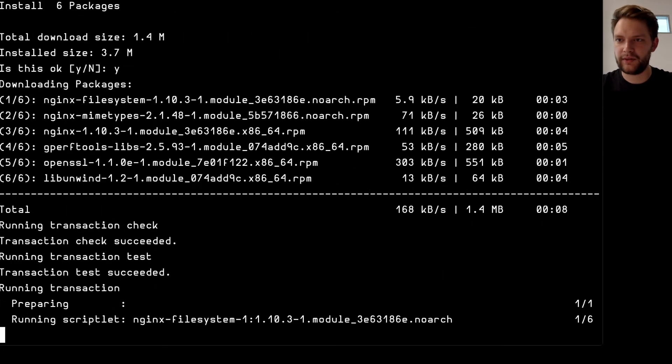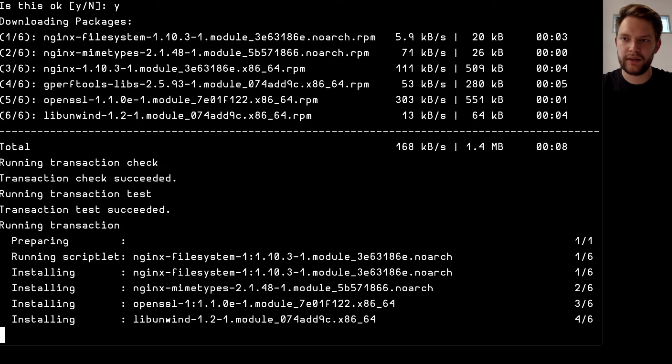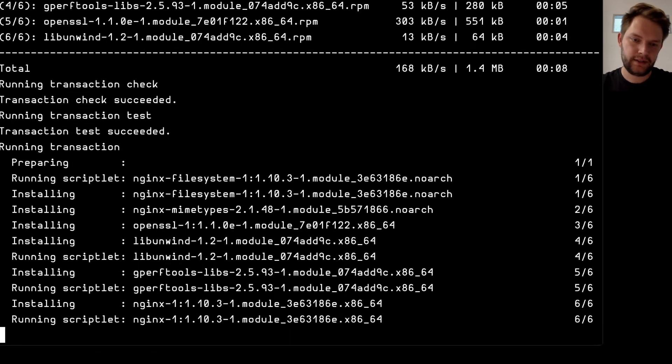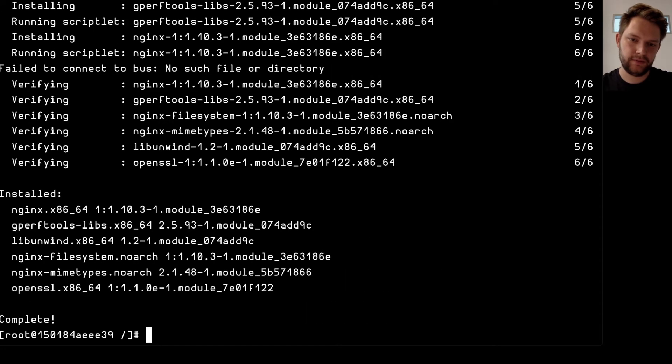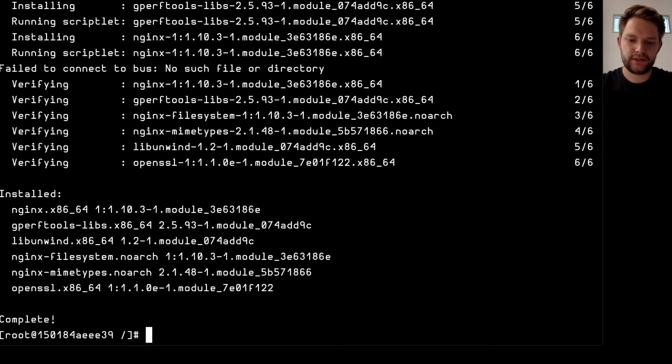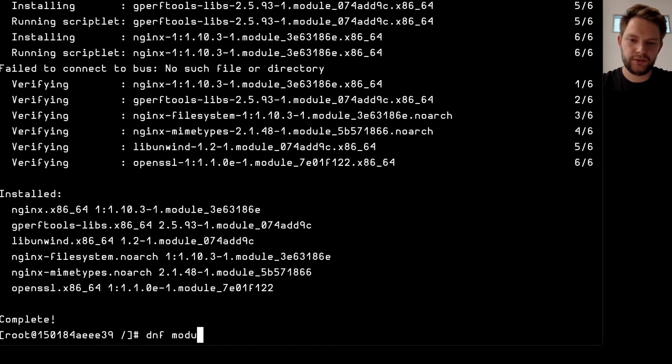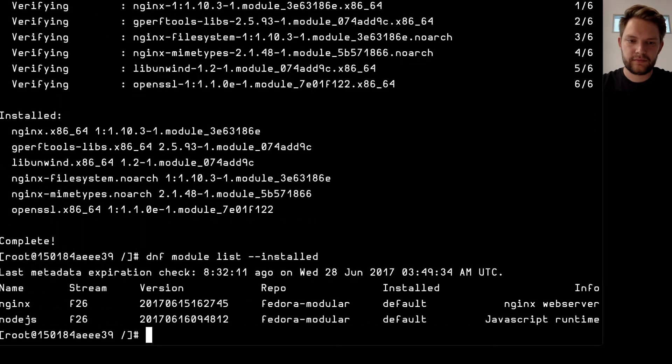And I have nginx so if I do again DNF module list installed I can see that I have nginx and node.js installed both in the f26 stream.